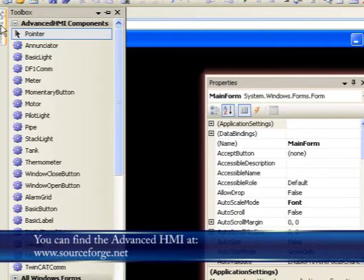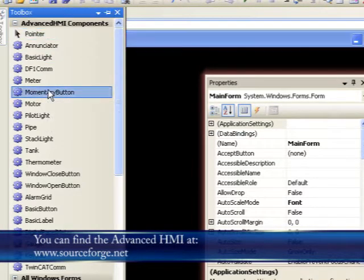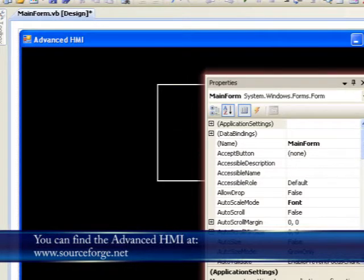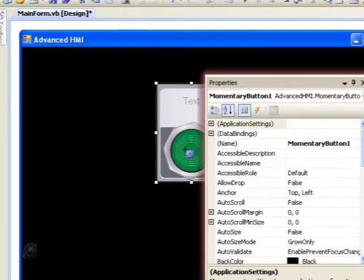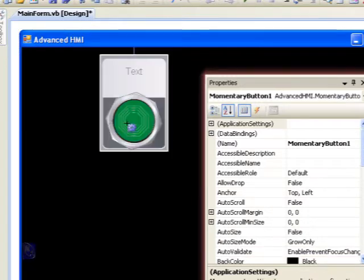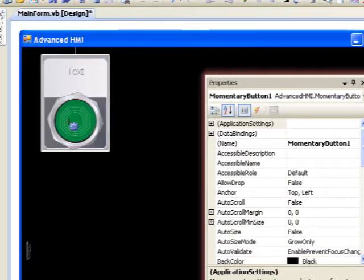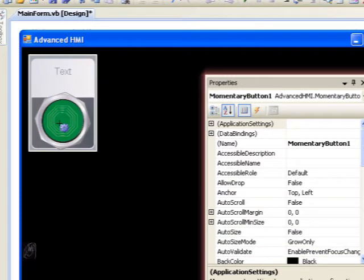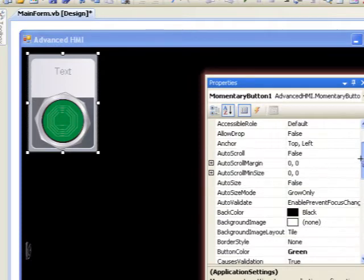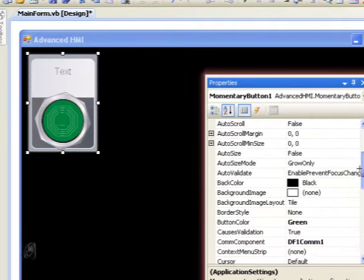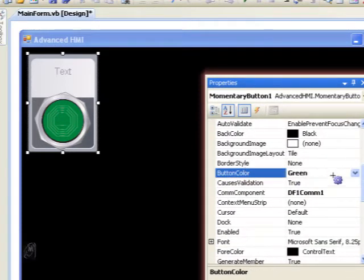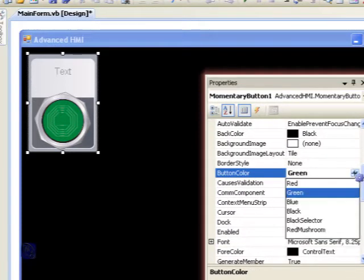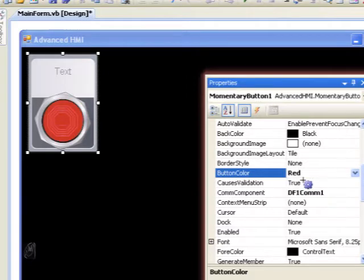Okay, I'm going to quickly take you through some of the components included with the Advanced HMI software. So the first thing I'm going to do is grab a momentary button, drag and drop it onto the form, let me move it into position, and go over to the properties window. We're going to find the button color. Now I want you to see I can change my button color from green to red.